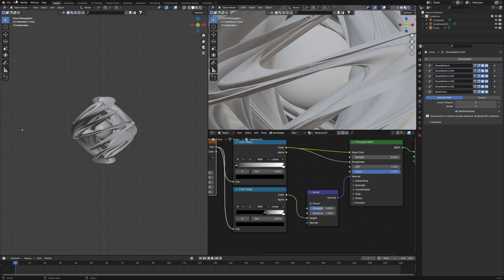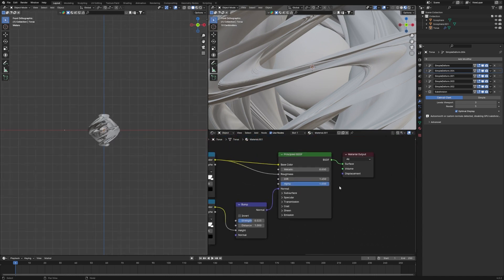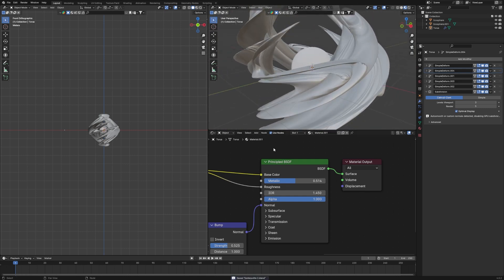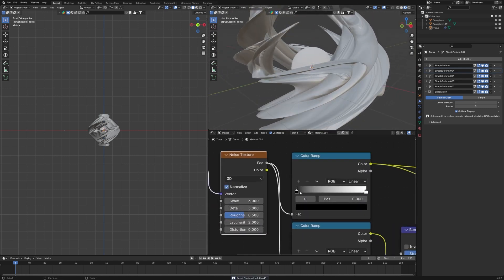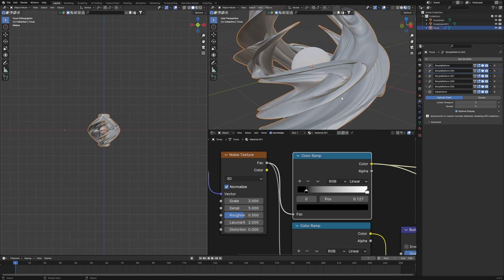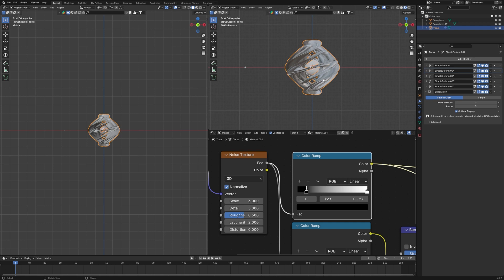Set the Bump strength to around 0.5 or something similar. Then go to the Principled BSDF and increase the Metallic value so it looks shiny. Also adjust the Color Ramp — move the black color slightly to the right to make the object look more interesting and less flat white.